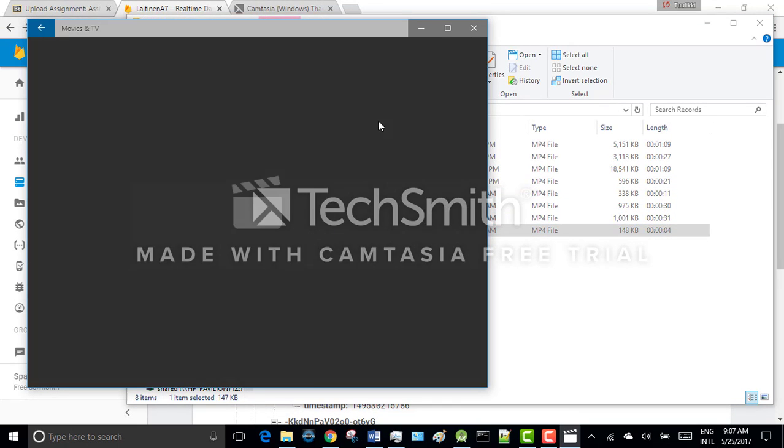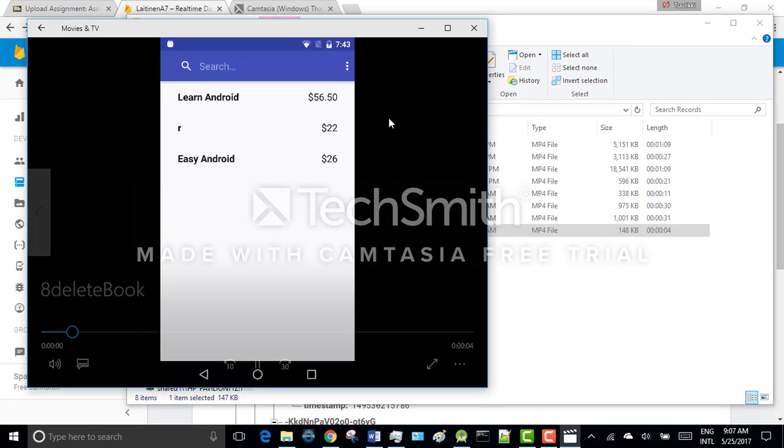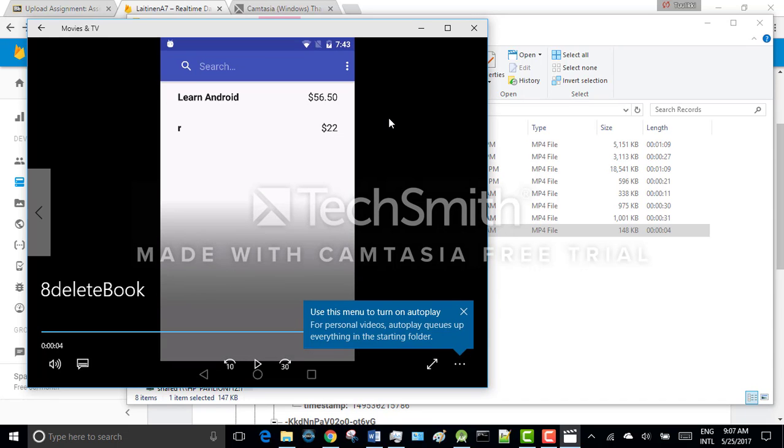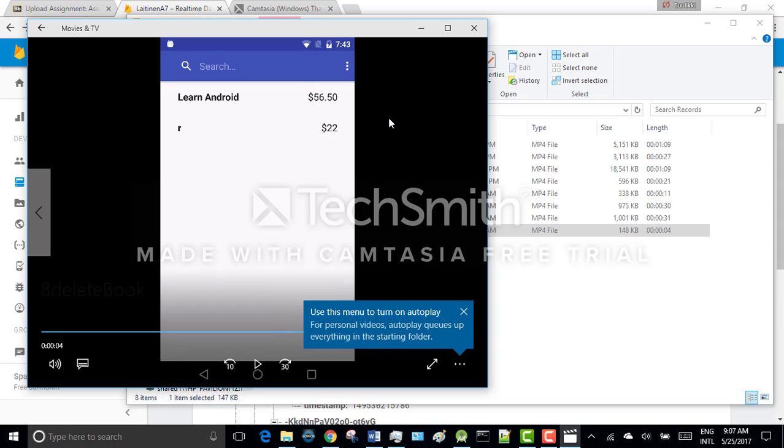In this application version the seller can't edit the book information. But they can delete the book. And as you can see the delete was successful. And the book was also removed from the Firebase database.